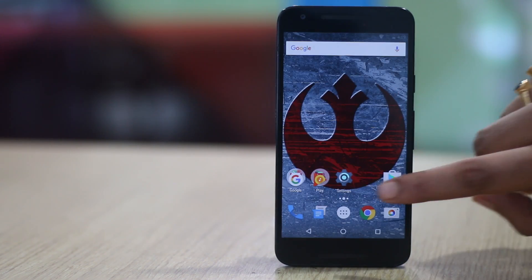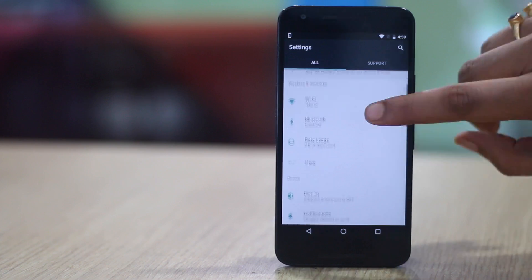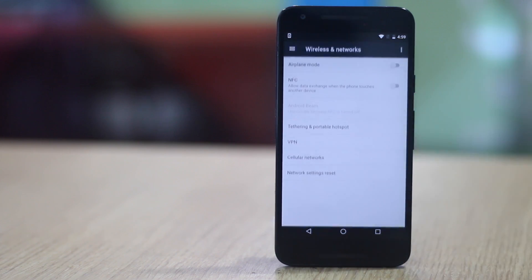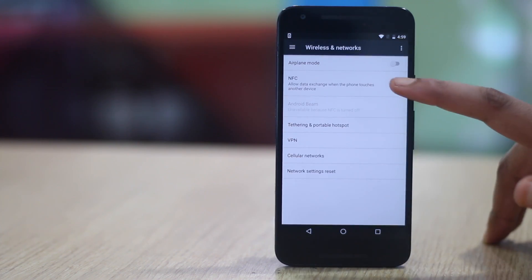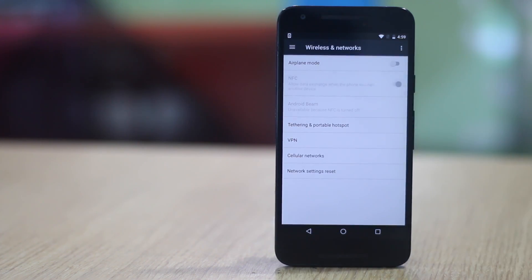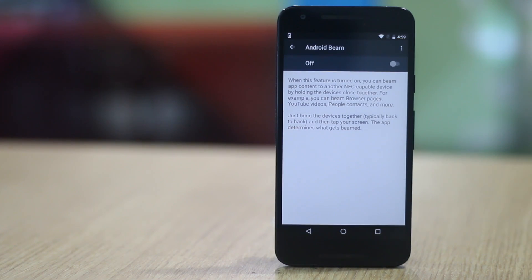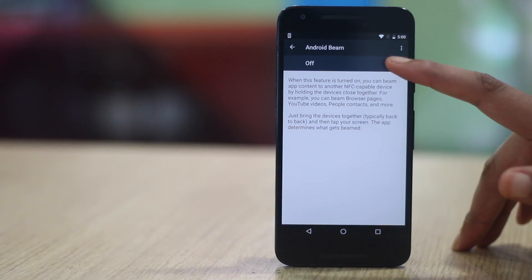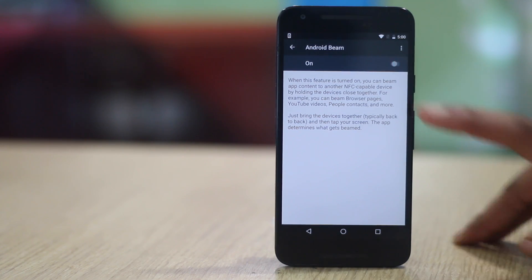If it does, you will first have to head to settings and tap on more in the wireless and network section, here enable NFC and then enable android beam, we will also have to enable it on the device you want to share data with.